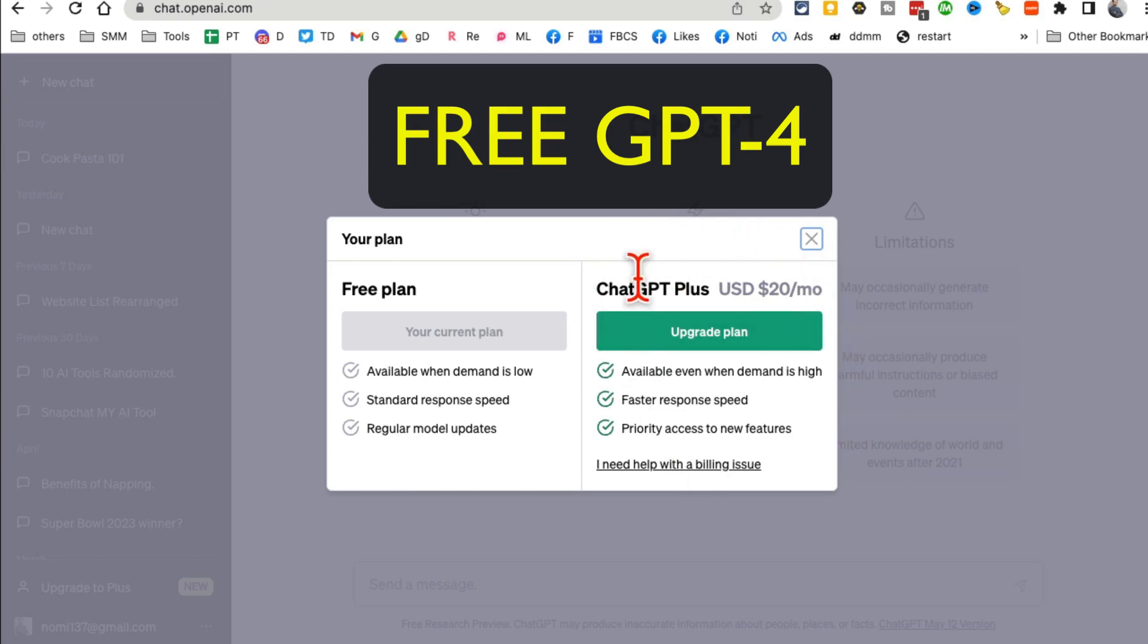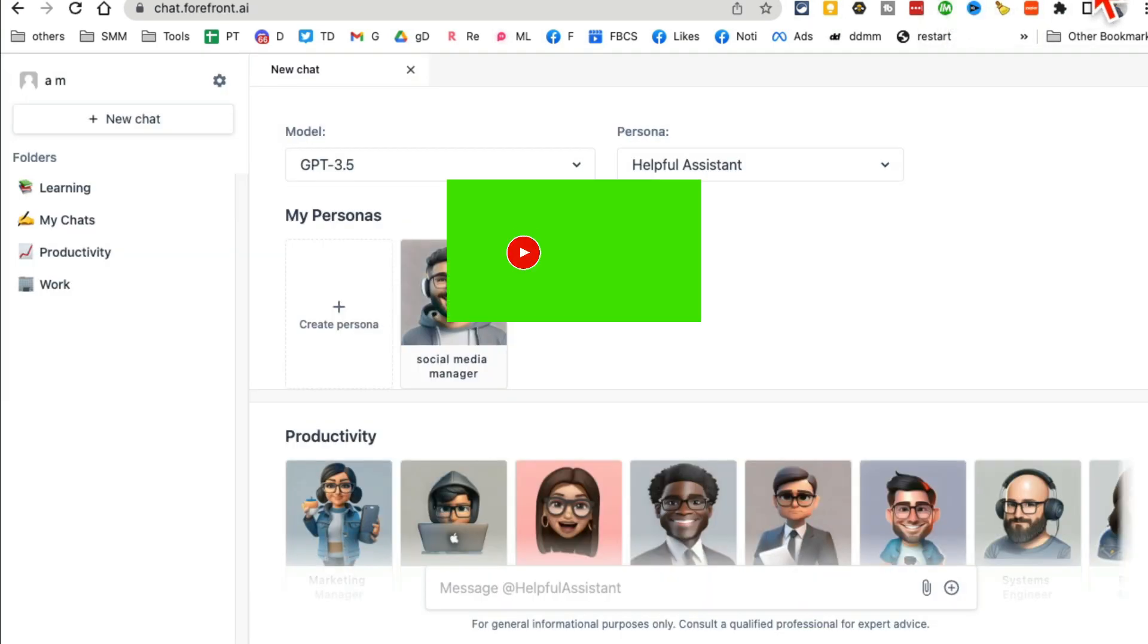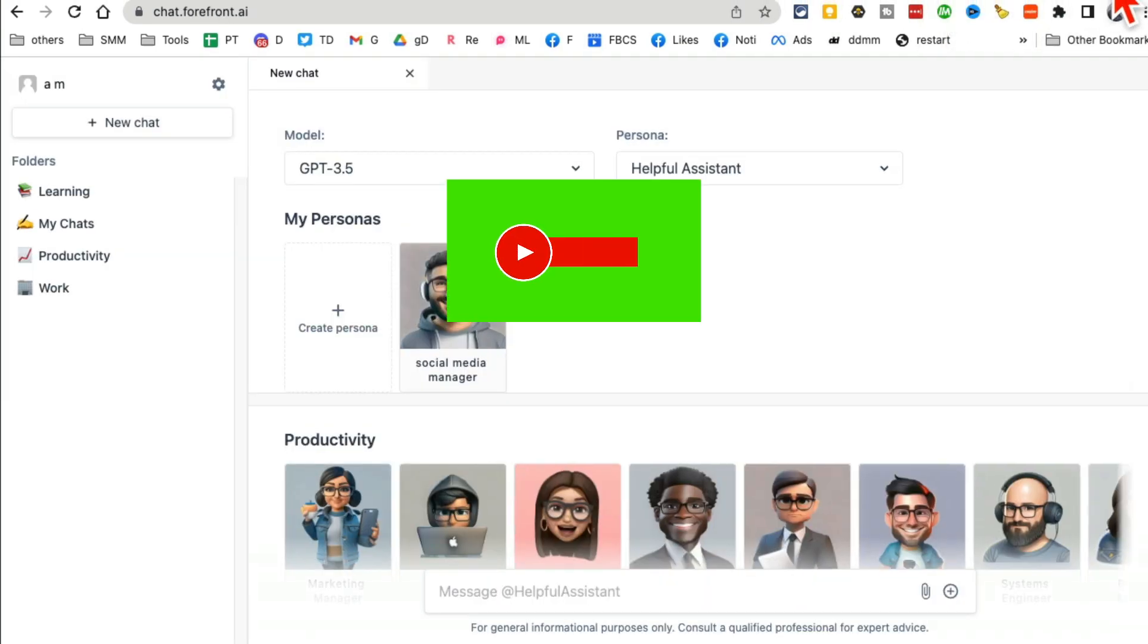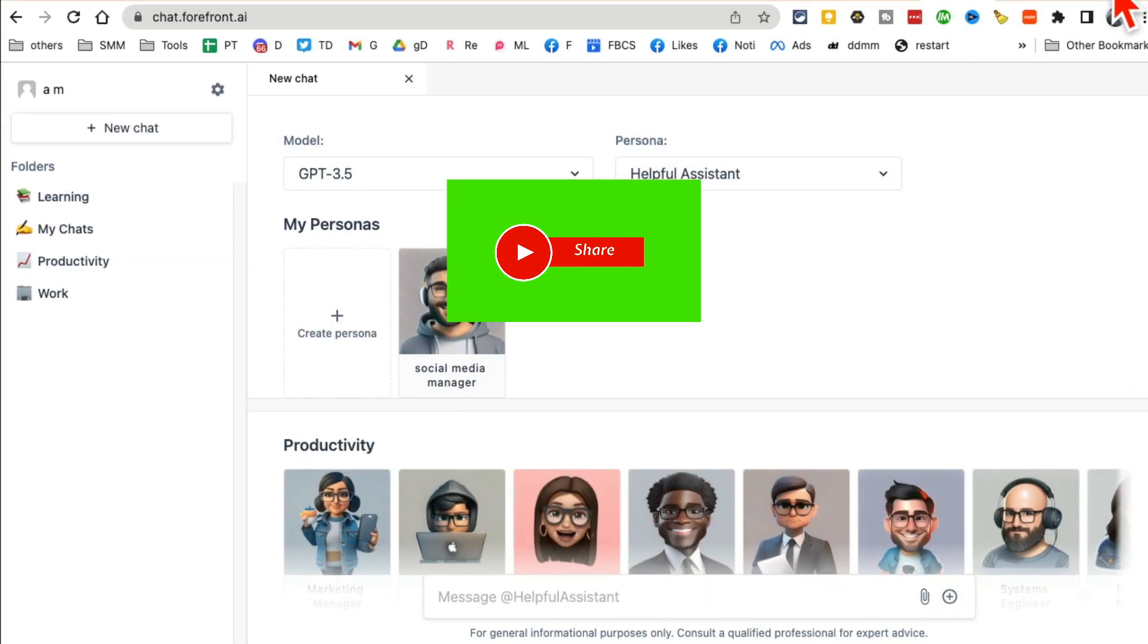Everyone wants to use ChatGPT Plus or GPT-4, but no one wants to pay that $20 extra per month, right? So I'm going to show you a free tool that you can use to access GPT-4. Before we jump into it, make sure you like and share this video so more people can see this.